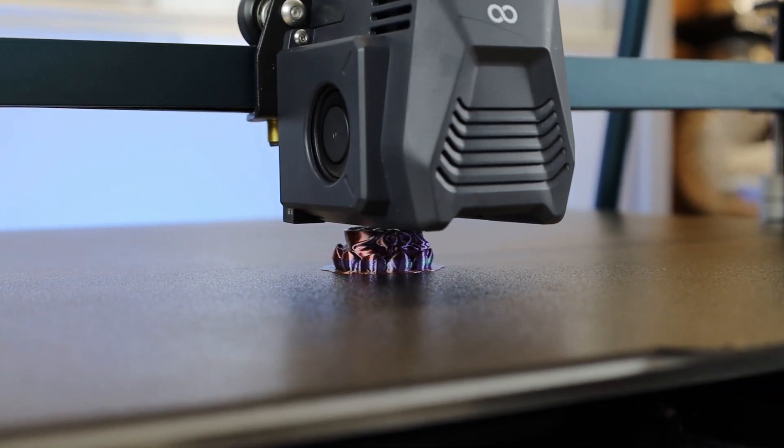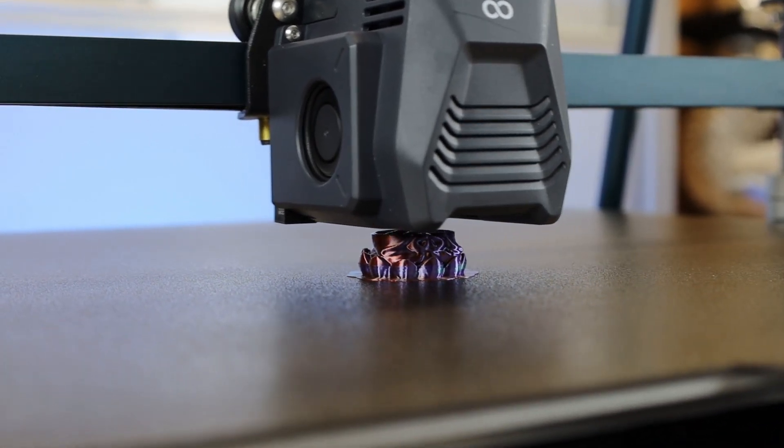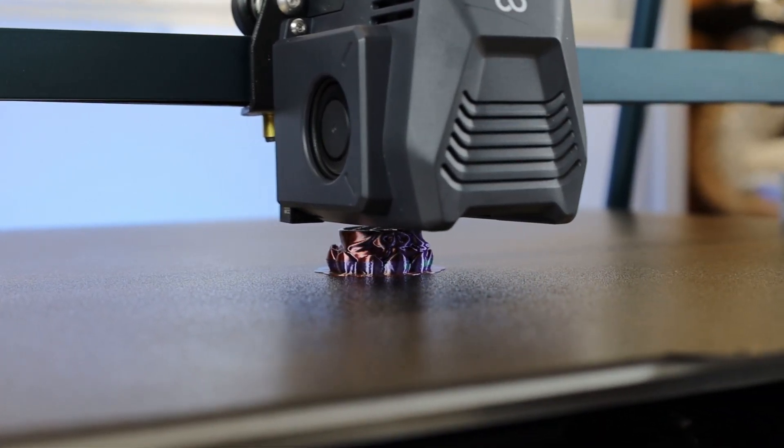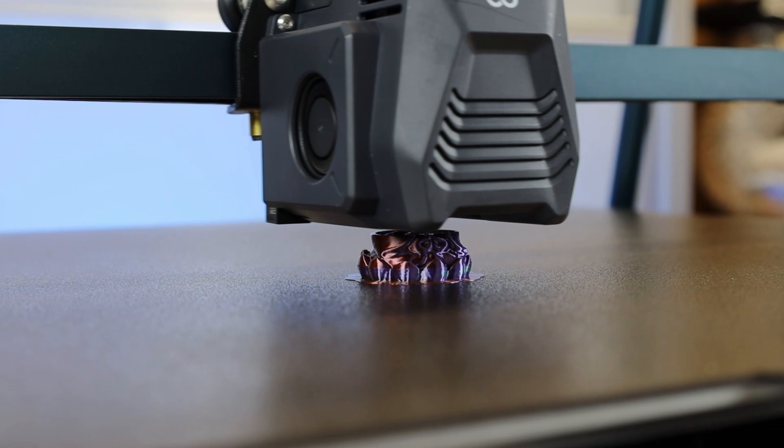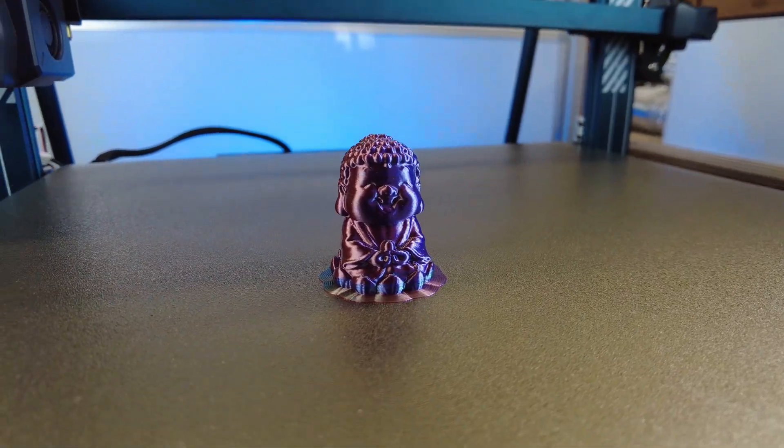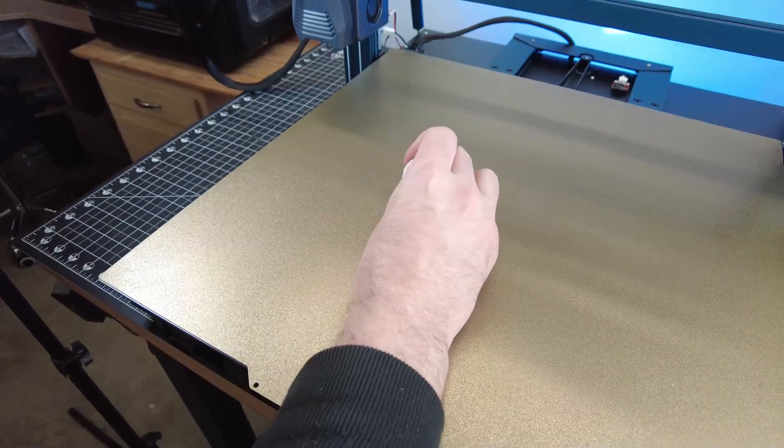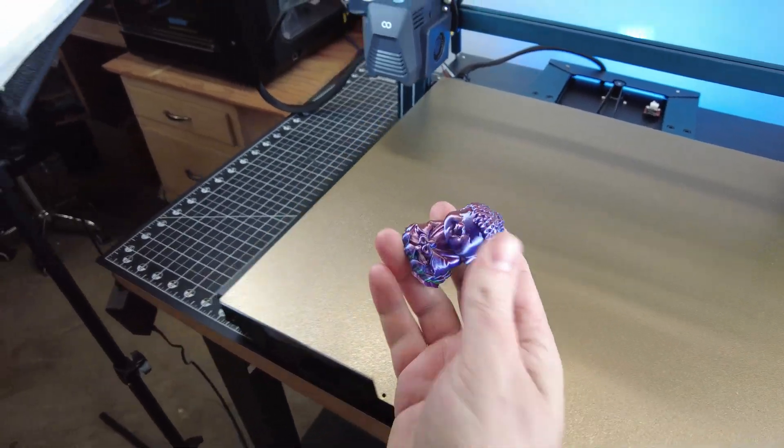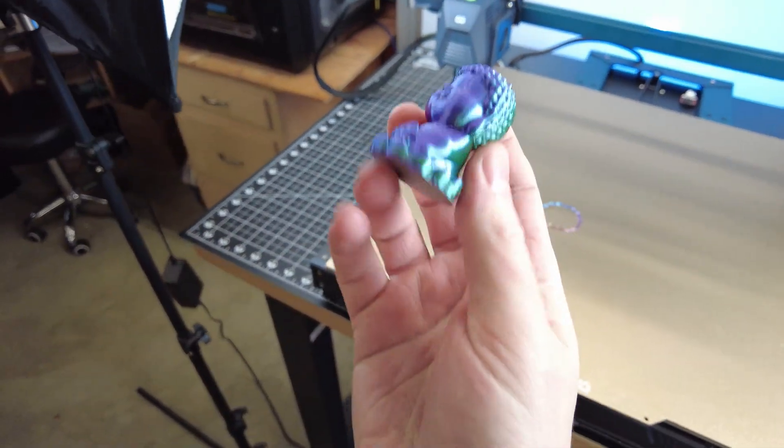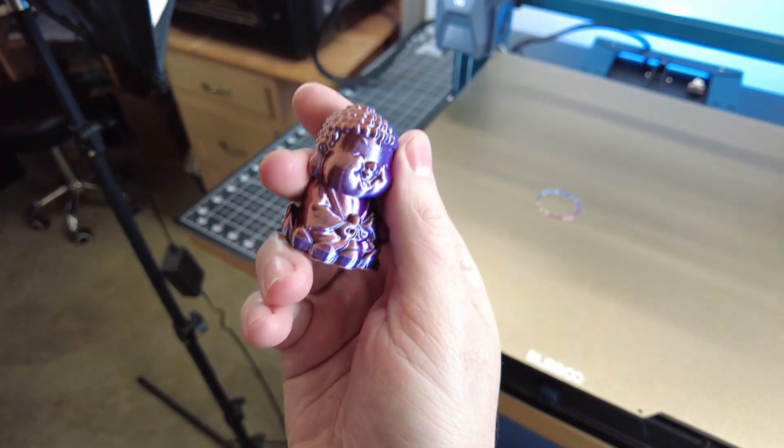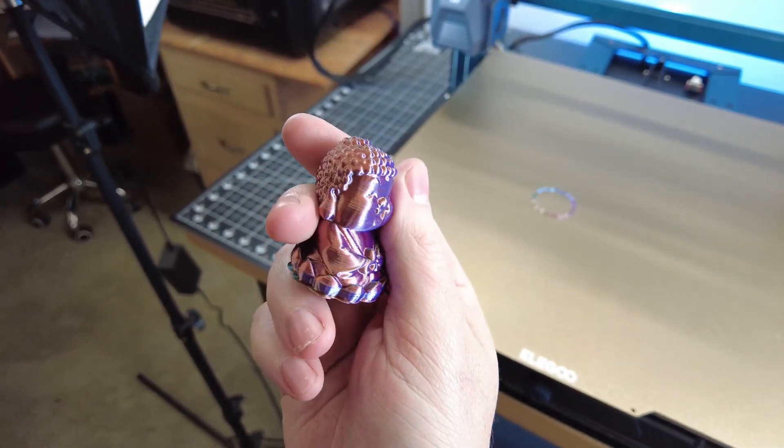And for this print, I'm using a tricolor silk filament. And if you're looking for anything I use in this video, I'll have links to everything in the description below. But anyways, here's the finished print, and let me just pop it off the bed. And it looks like it did a pretty decent job, and you can see the color transition from the tricolor filament.